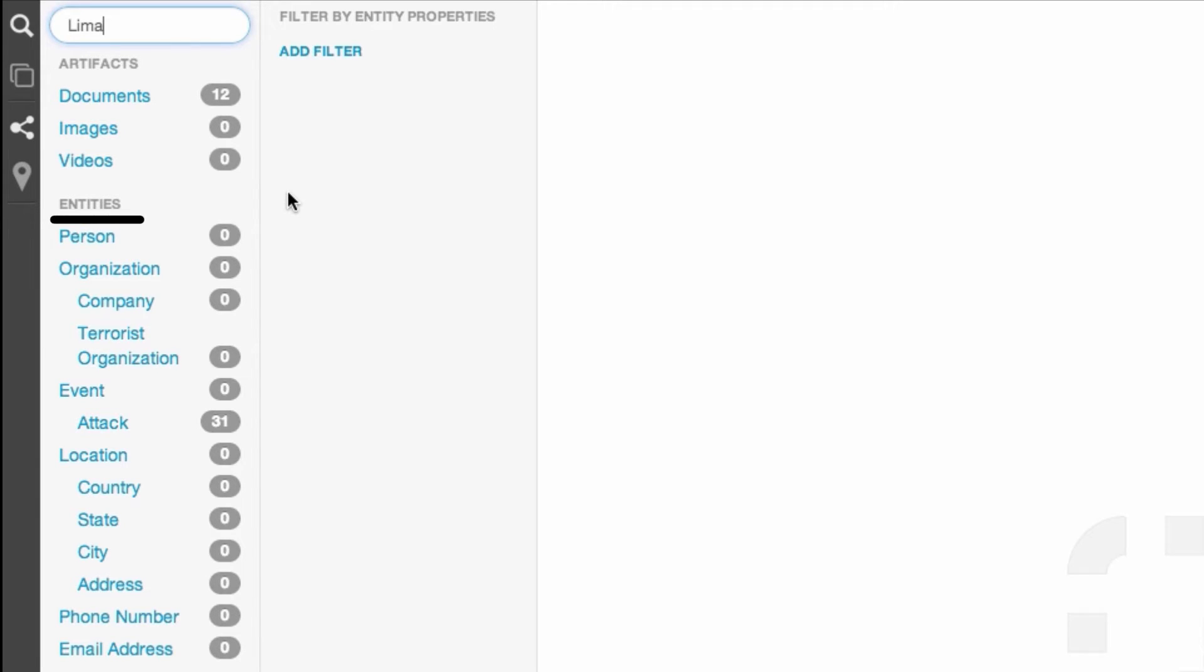Entities are individual terms pulled out of these artifacts, either by an analyst or during the data extraction process.